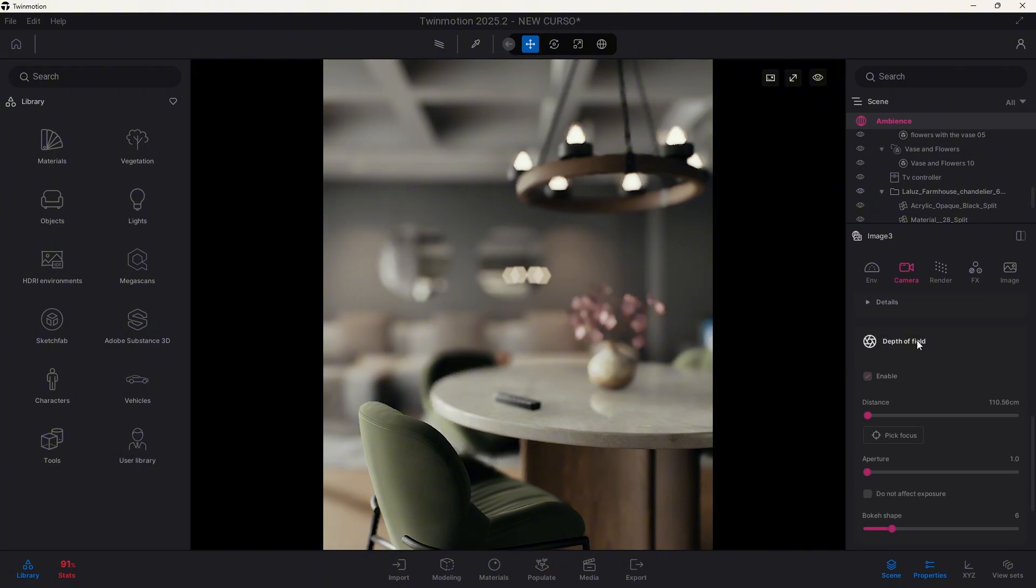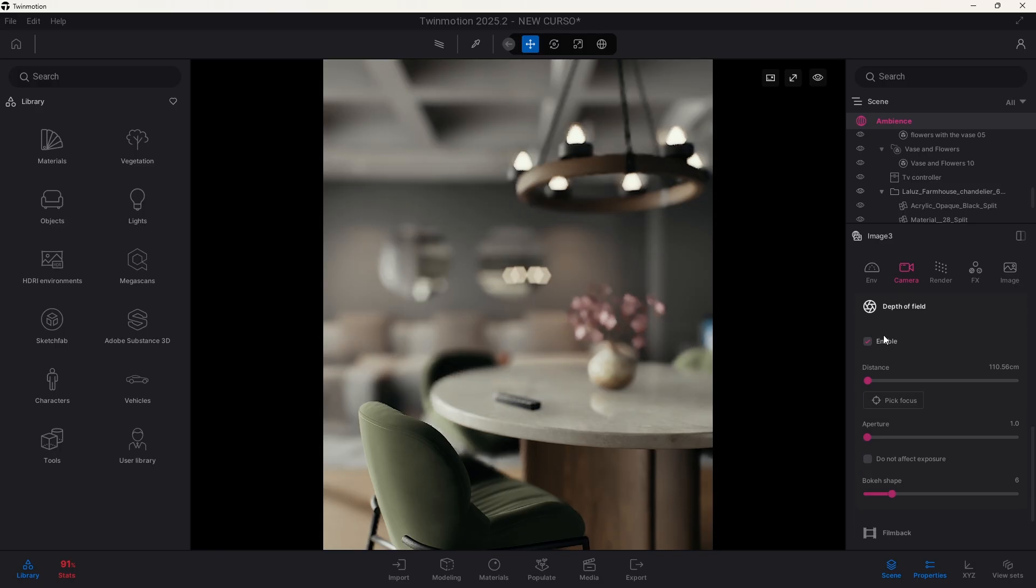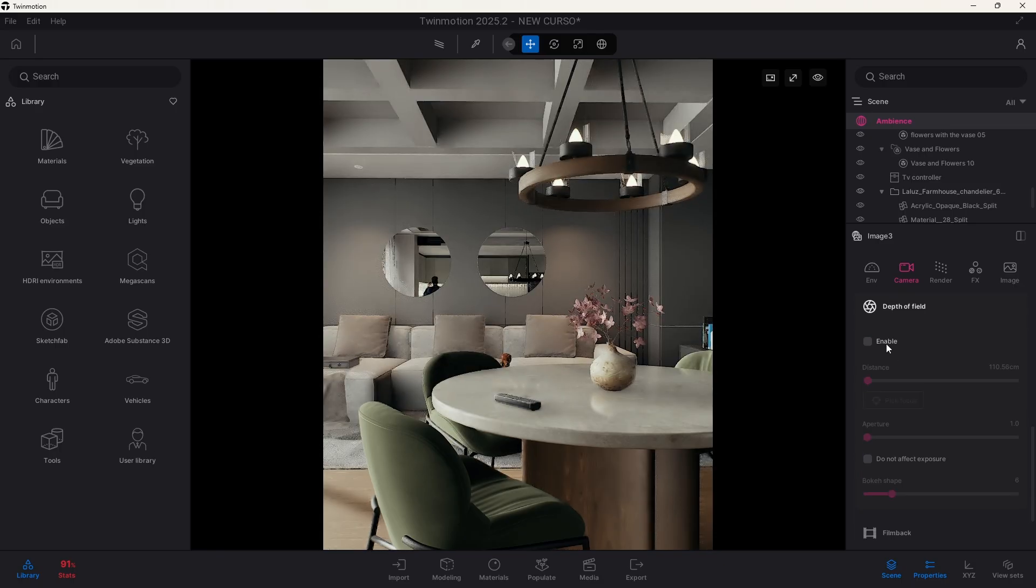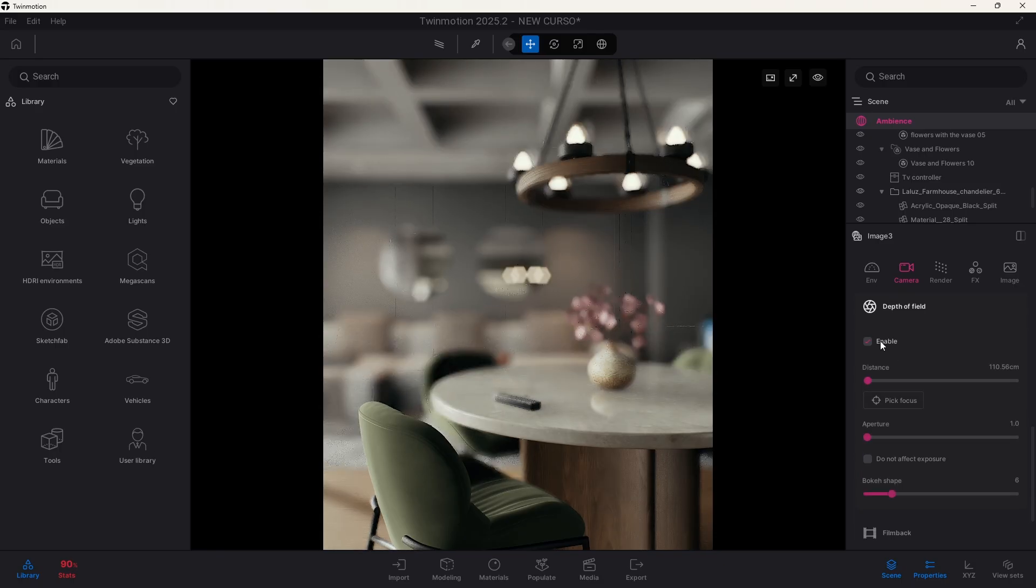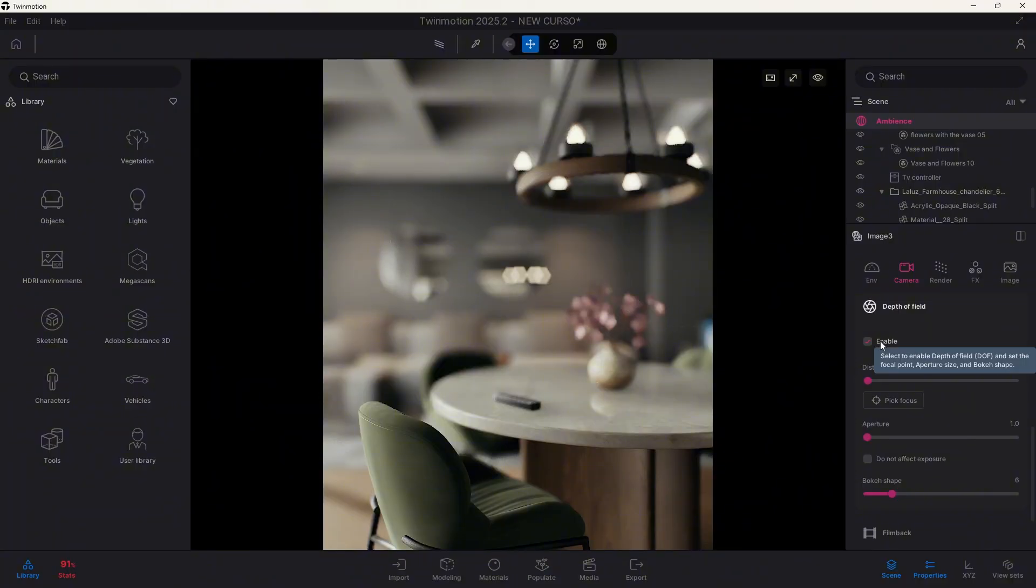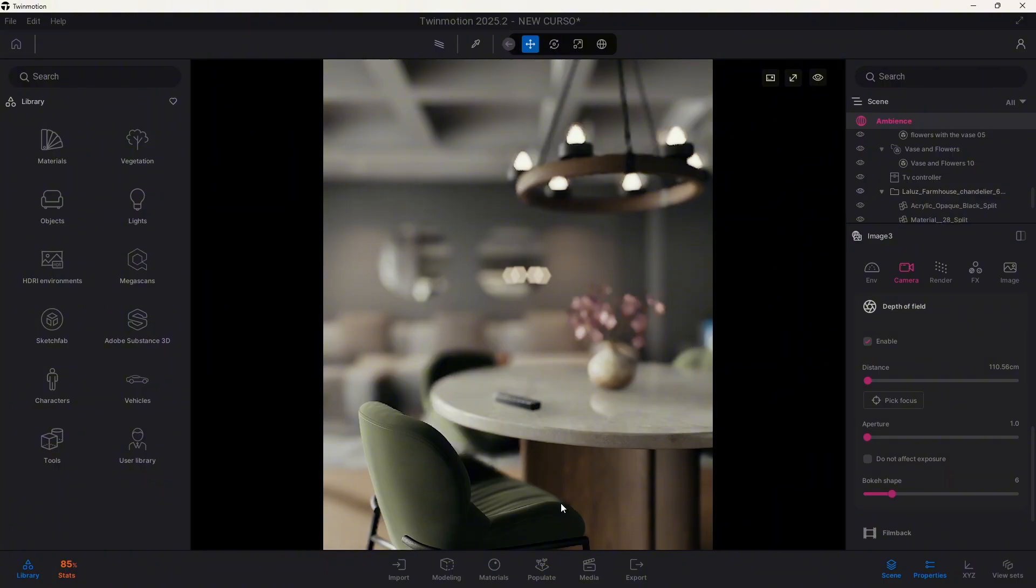In here you will find this task called depth of field. You can enable it by clicking in here, and the first thing you will notice is that some things get blurred. Because what this depth of field is doing is creating this depth by blurring some things that are not in the focus on the camera, and those things that are in the target of it will be focused in the view.